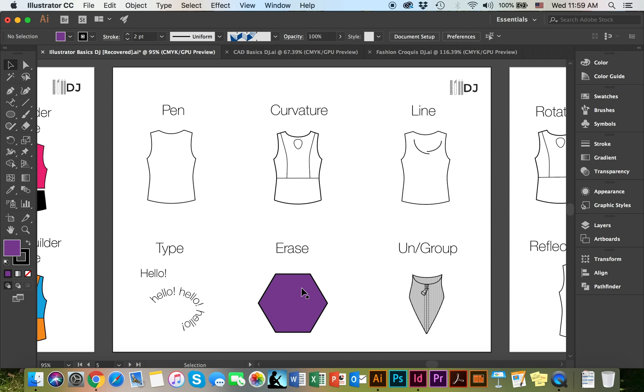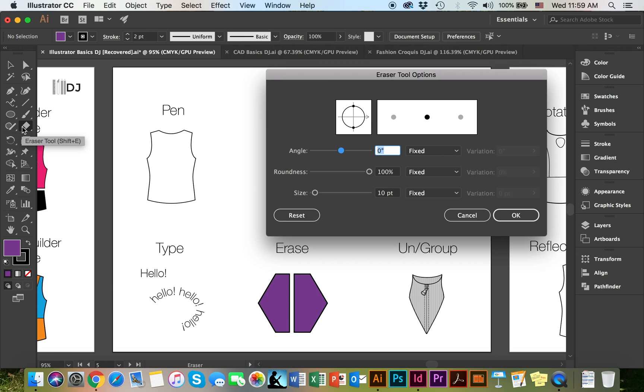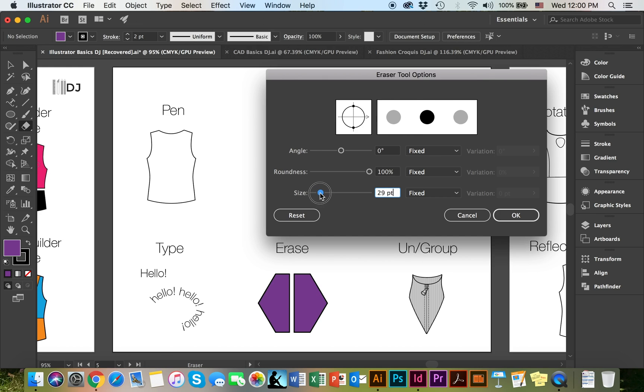To use the eraser tool, you can select the object, or you don't have to. You can simply make your way to the eraser tool and start erasing. This was one object, now it's two objects. If you double click on the eraser, you can choose the angle, the roundness, and the size of the brush—how big you want it to be.